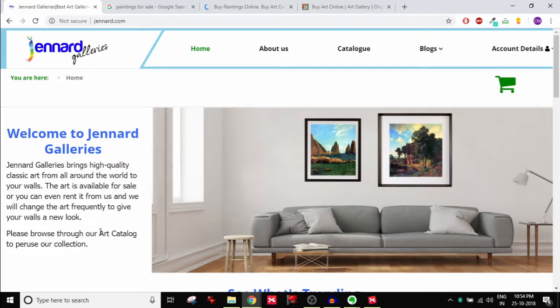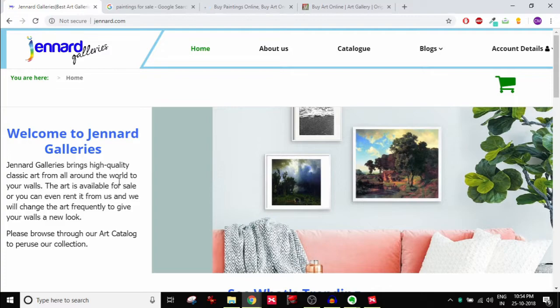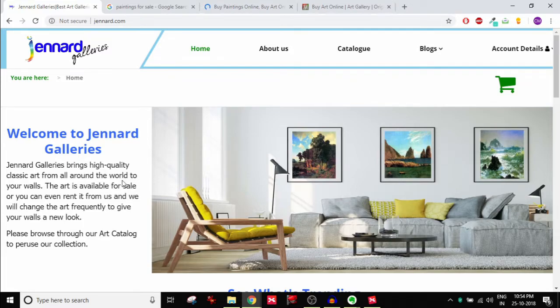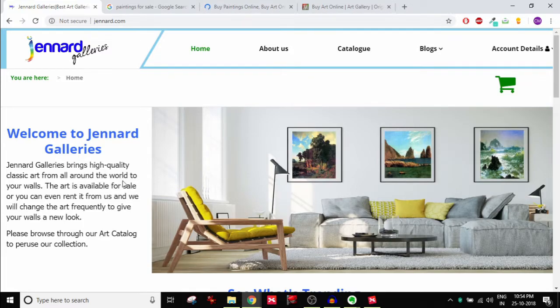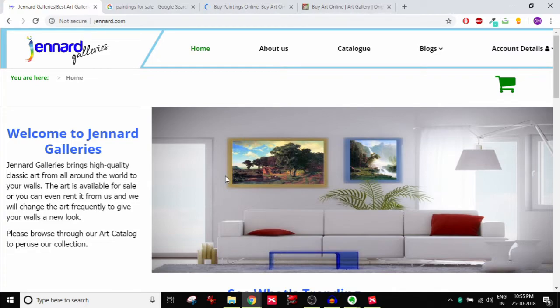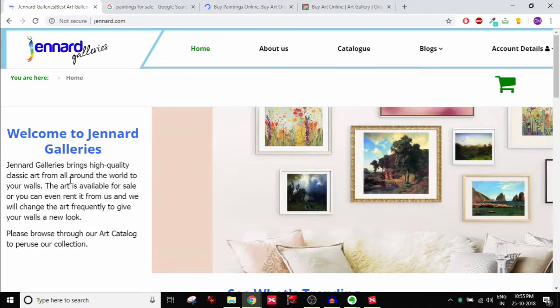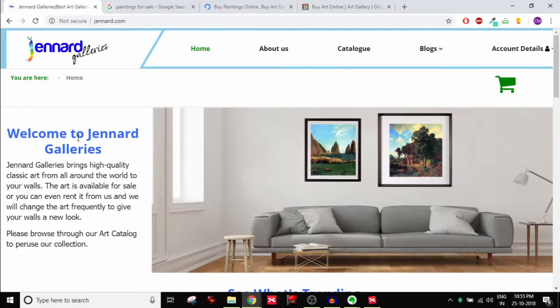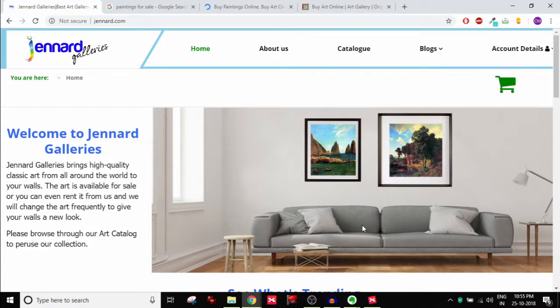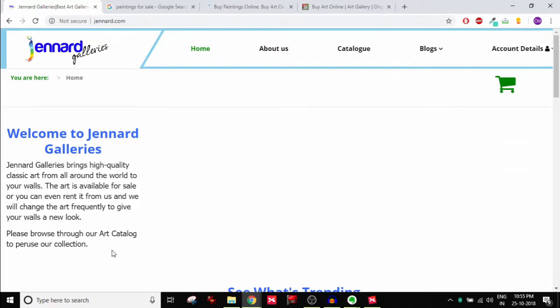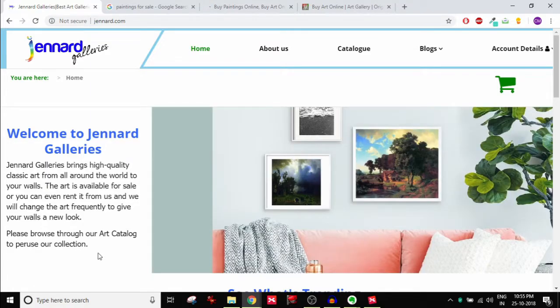When you think about above the fold, I look for a value proposition. Value proposition is nothing but what is the solution of this website. What question does jennart galleries answer? What problem of a visitor does jennart galleries actually solve? So that should be right up front. There's a little bit of explanation here which is not bad, but I do not like the headline. Instead of telling welcome to jennart galleries, ideally I'd be talking about my most important value. What is the most important solution that my website offers? Buy paintings, rent paintings, make your walls beautiful or so on and so forth. You could do something like that and then a little bit of subheader, a couple of sentences.